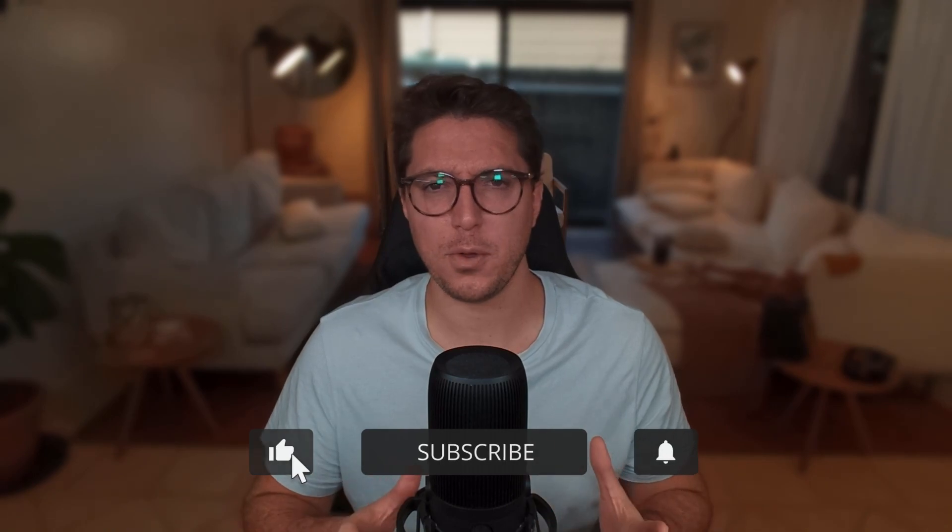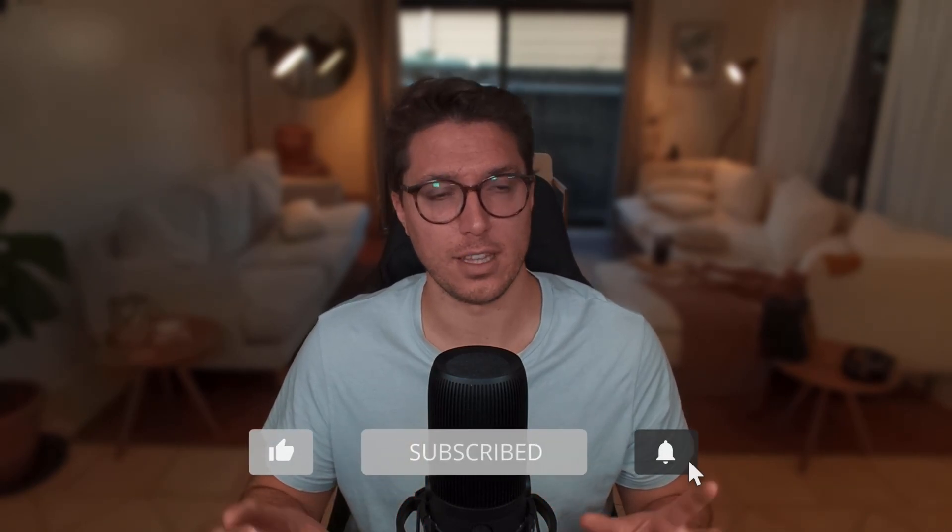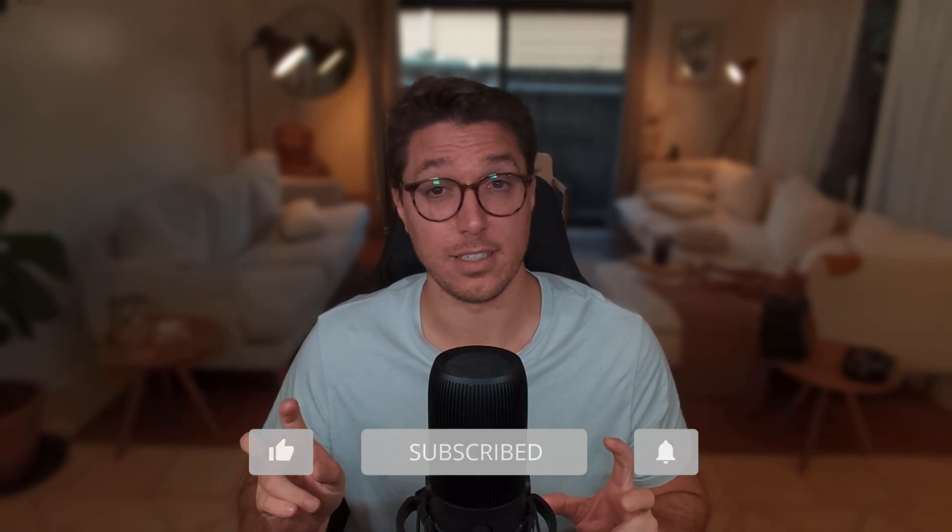So thank you so much for watching until the end. Got to admit, it was a little bit more trickier than just an easy straightforward room. Up on the screen, you're going to see the video to Year of the Rabbit, another good boot to root TryHackMe walkthrough. So definitely check that out. I'll see you in the next one. Thanks guys.